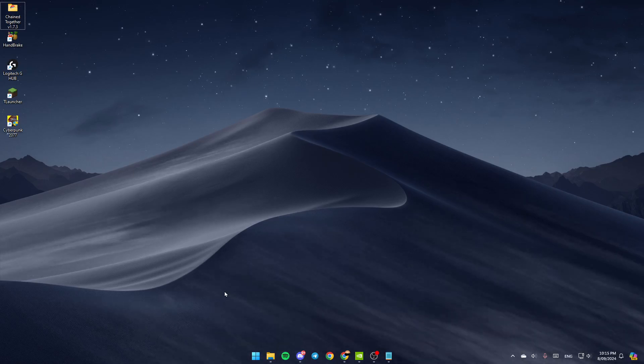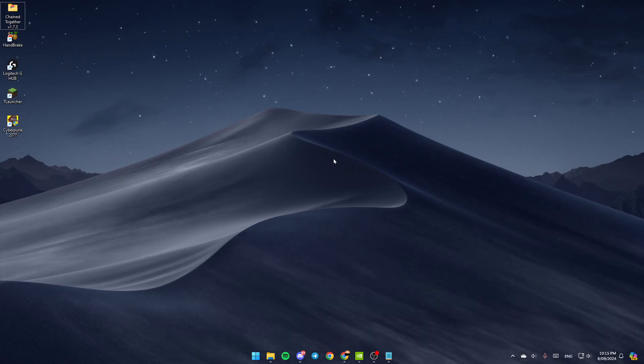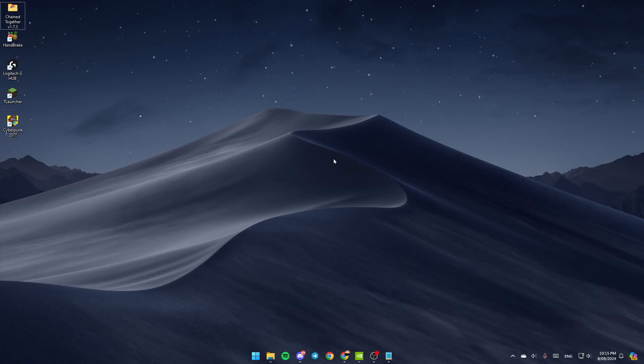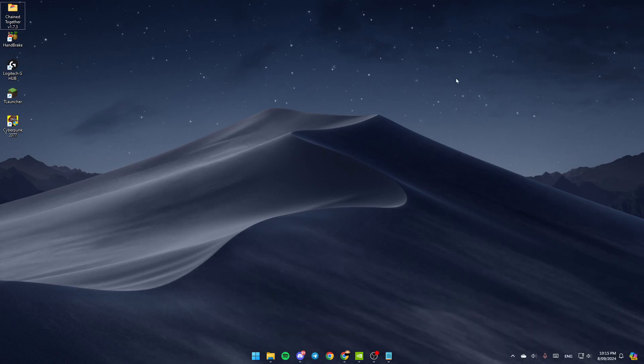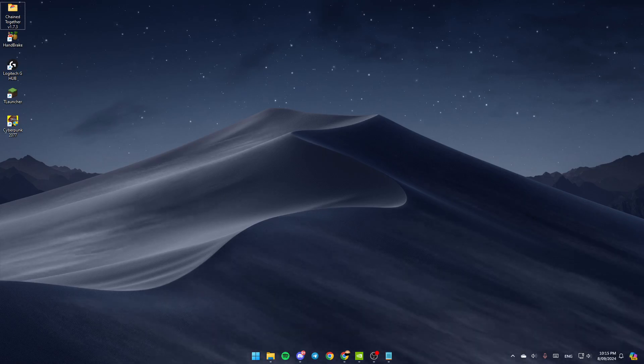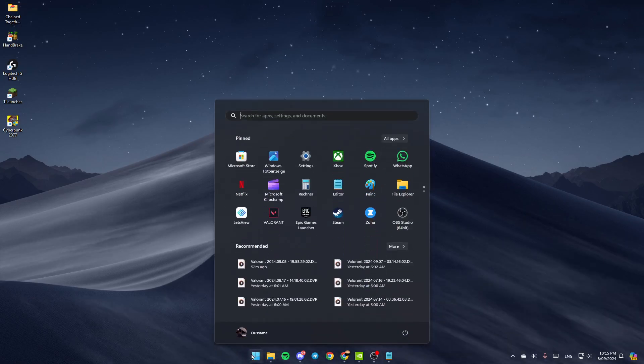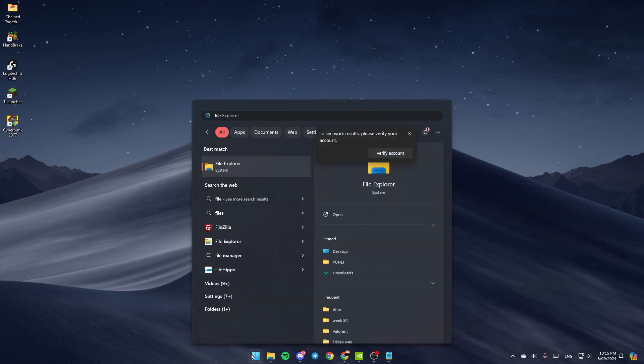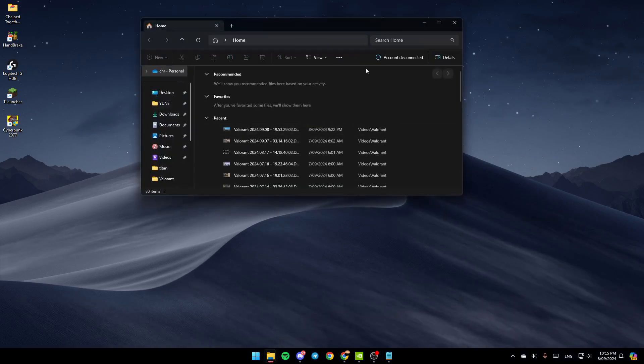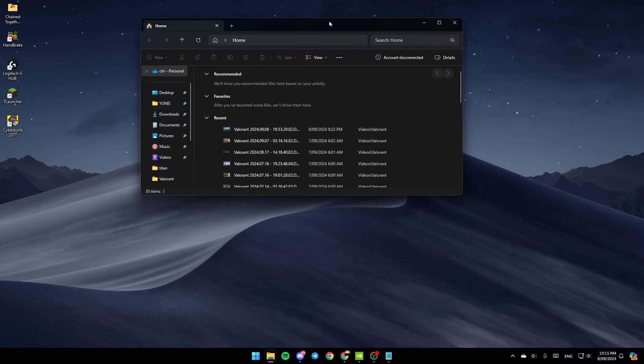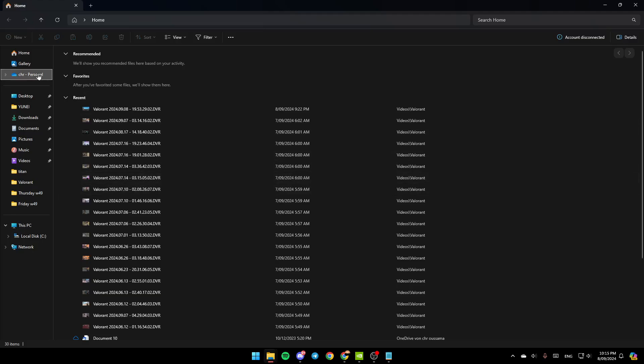As you can see, I'm right now on my desktop. The first thing you need to do is open the File Explorer. You're going to find this here in the bottom. If you don't find it right here, just go to the Start menu and search for File Explorer. Once you click on File Explorer, you're going to be here in this window.